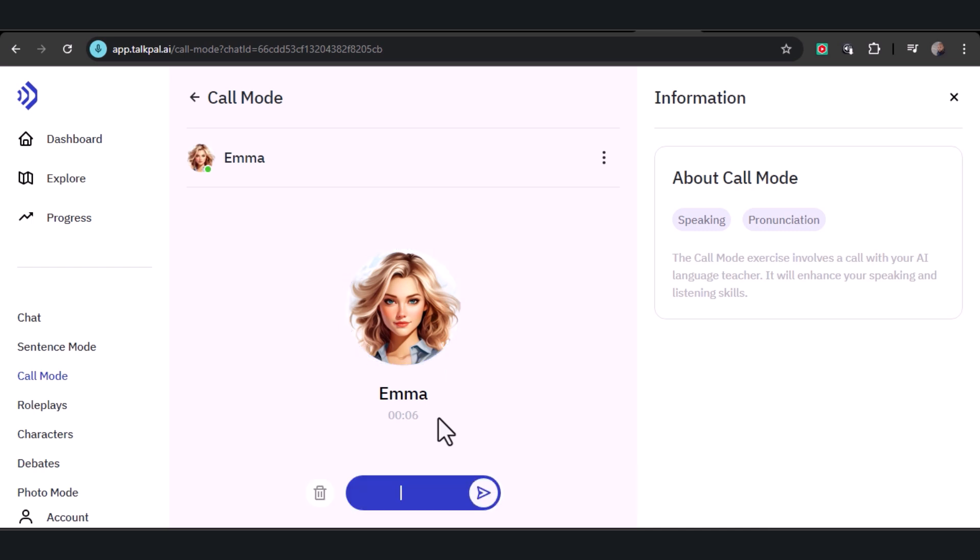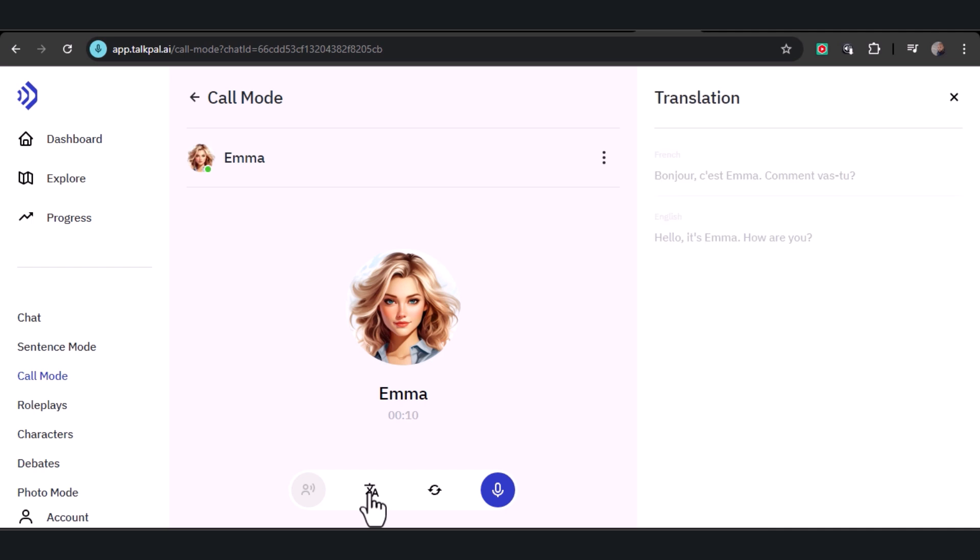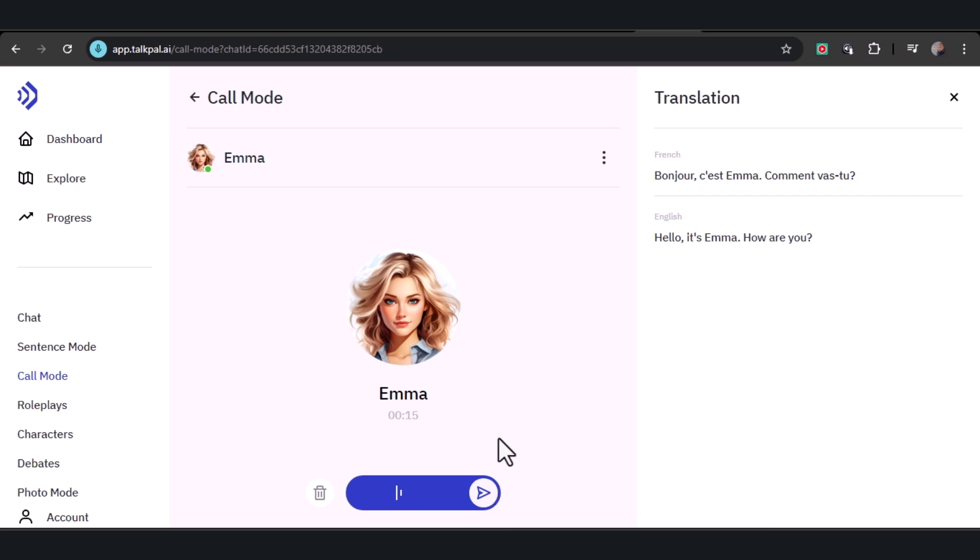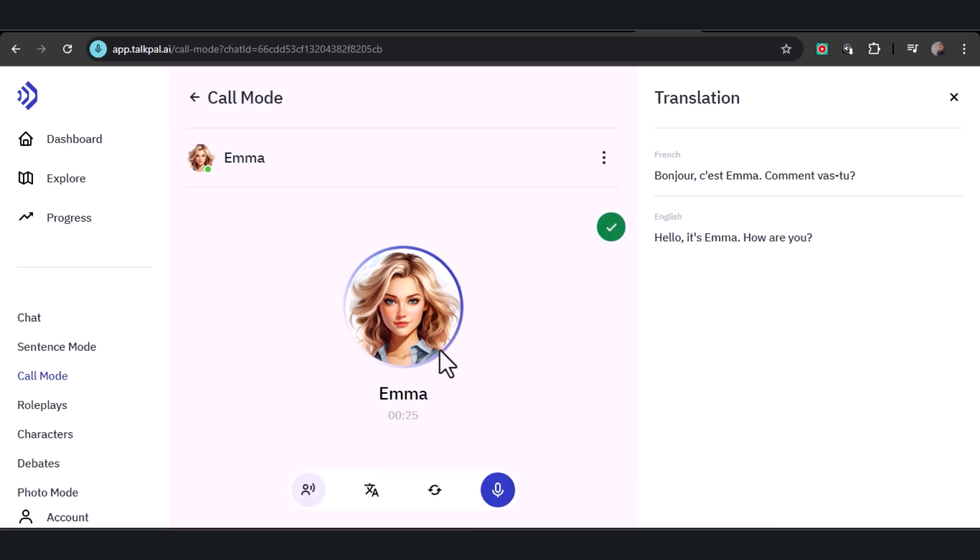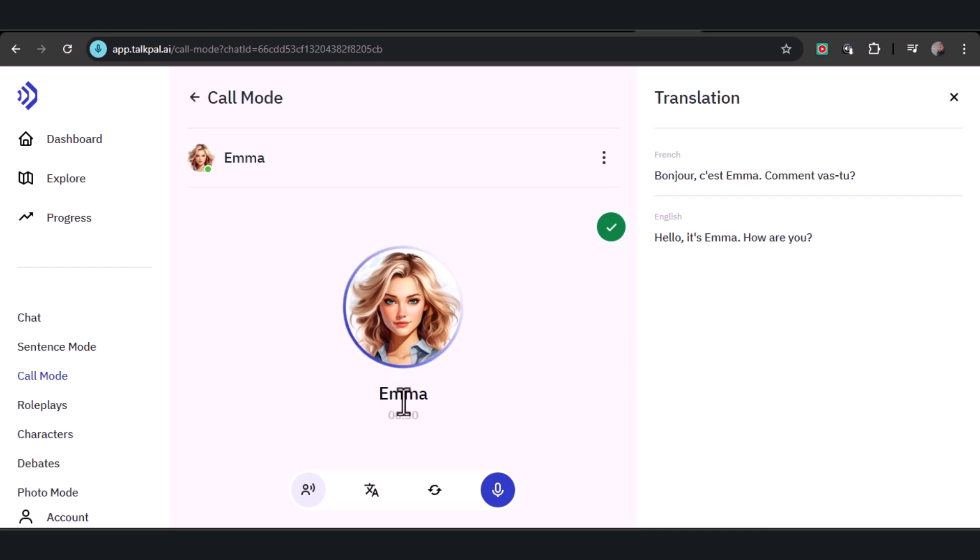Click the delete button to pause the response while you review the translation of what TalkPal AI has said. Once you've checked the translation, you can click the mic button to respond in your chosen translation language. 'Hey, I'm good.' 'C'est super. Qu'est-ce qui t'intéresse le plus dans l'apprentissage du français?' TalkPal will respond, and you can continue interacting.